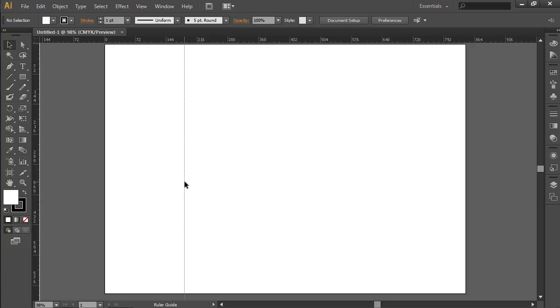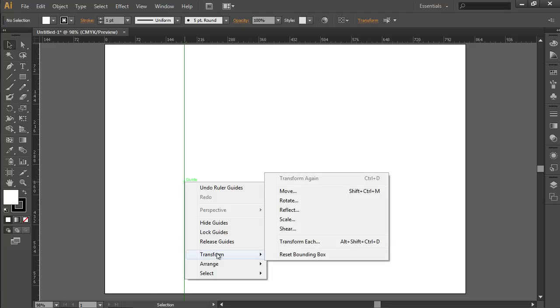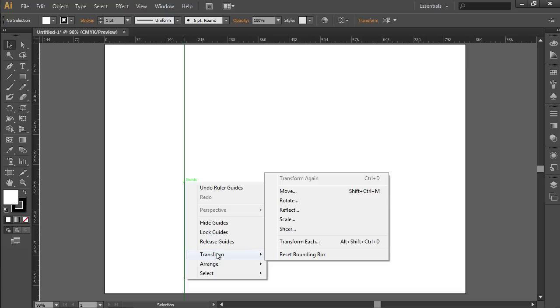Right-click on the appeared vertical guide. Choose the Transform option from the drop-down menu and select Move.